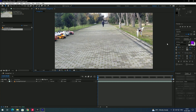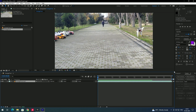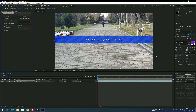First we need to track the footage in After Effects. It's simple — just select the footage and select the option 'Track Camera'. Click on Track Camera. I'll come back after tracking.